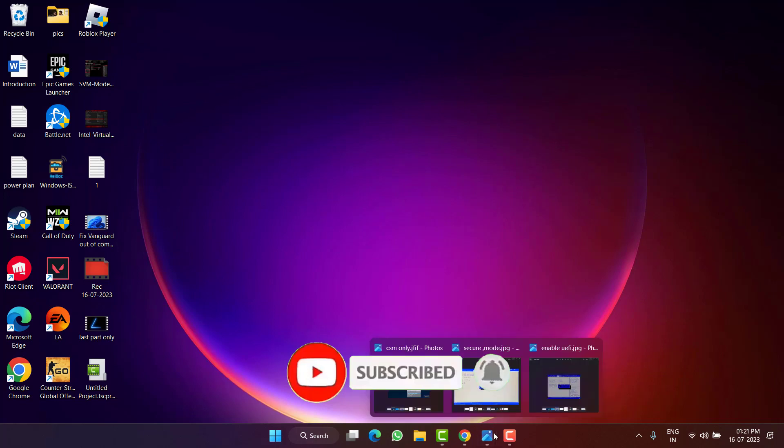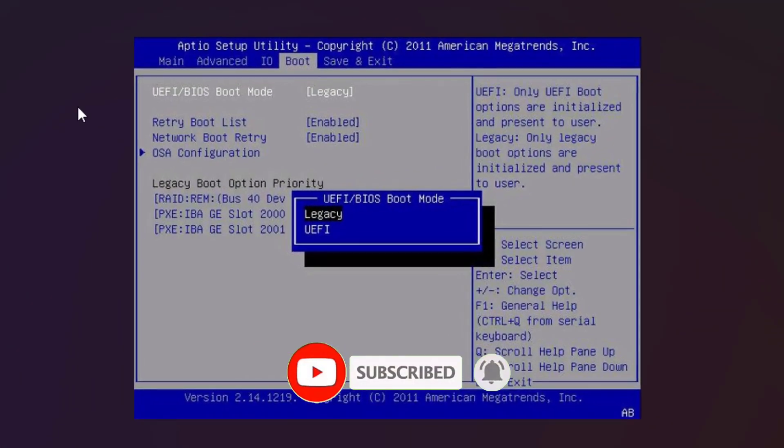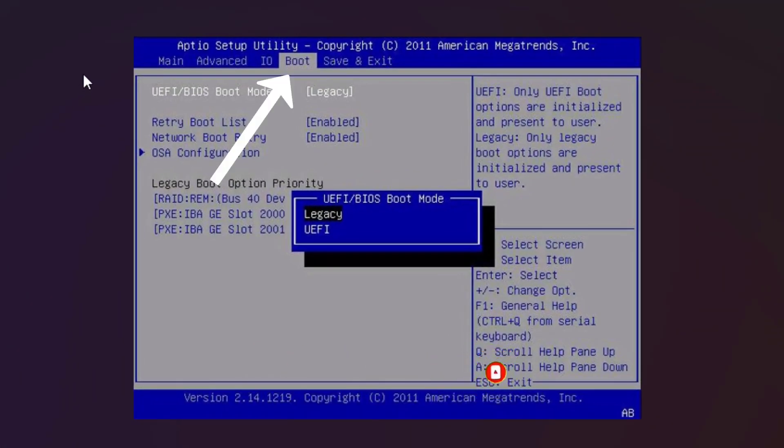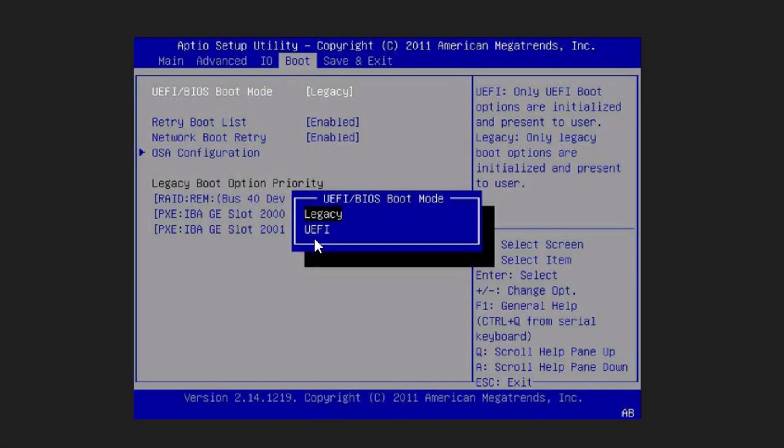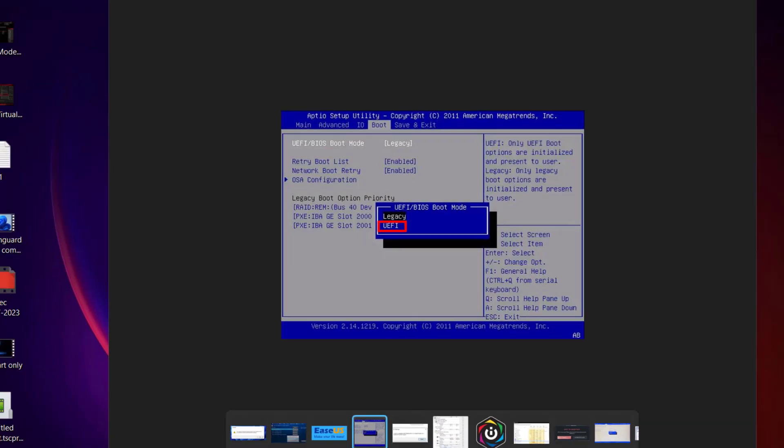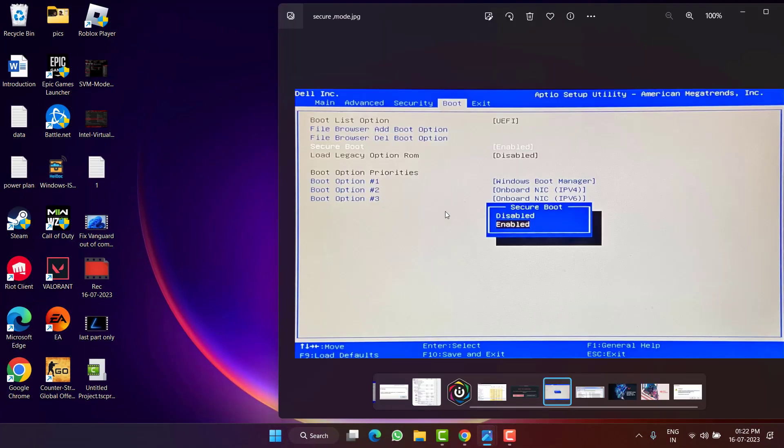After entering into the BIOS menu, first of all under the Boot tab, you will find the option of UEFI mode. Go ahead, hit the Enter key, and using the up and down arrow keys, select UEFI.